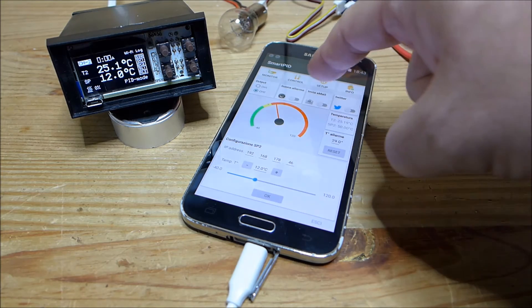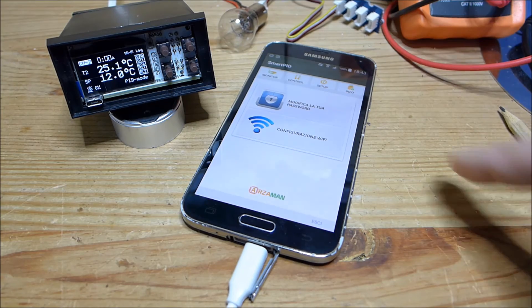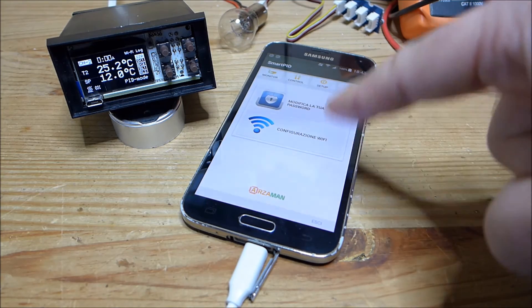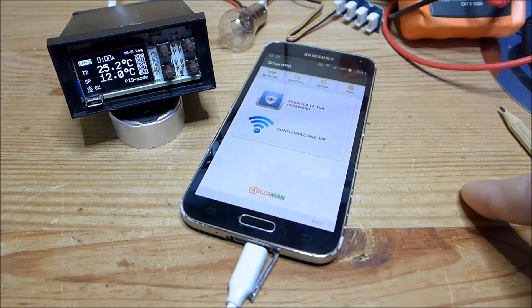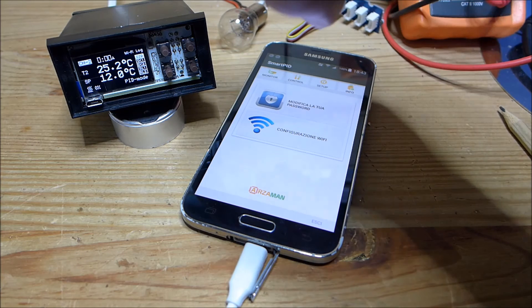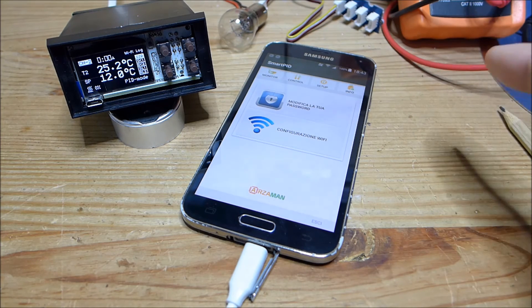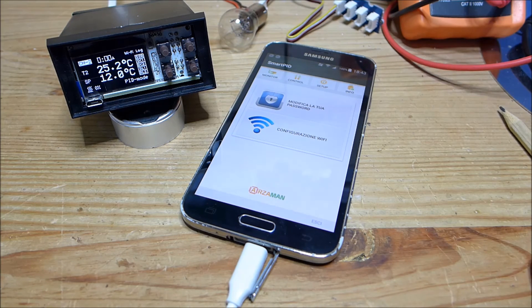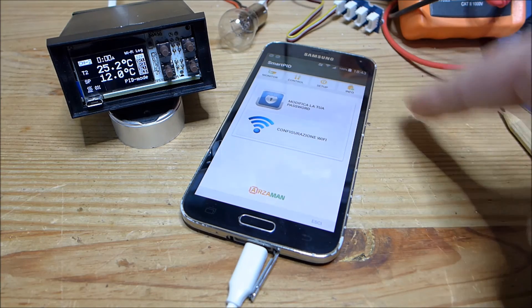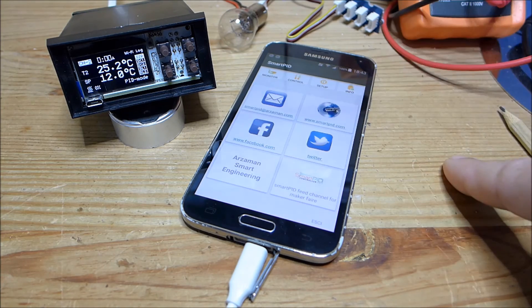In the setup tab, you have the possibility to configure the Wi-Fi connection — input the password and all the relevant parameters on the SmartPID. Typically you do this once and then you can manage your account. There is also a simple info tab.